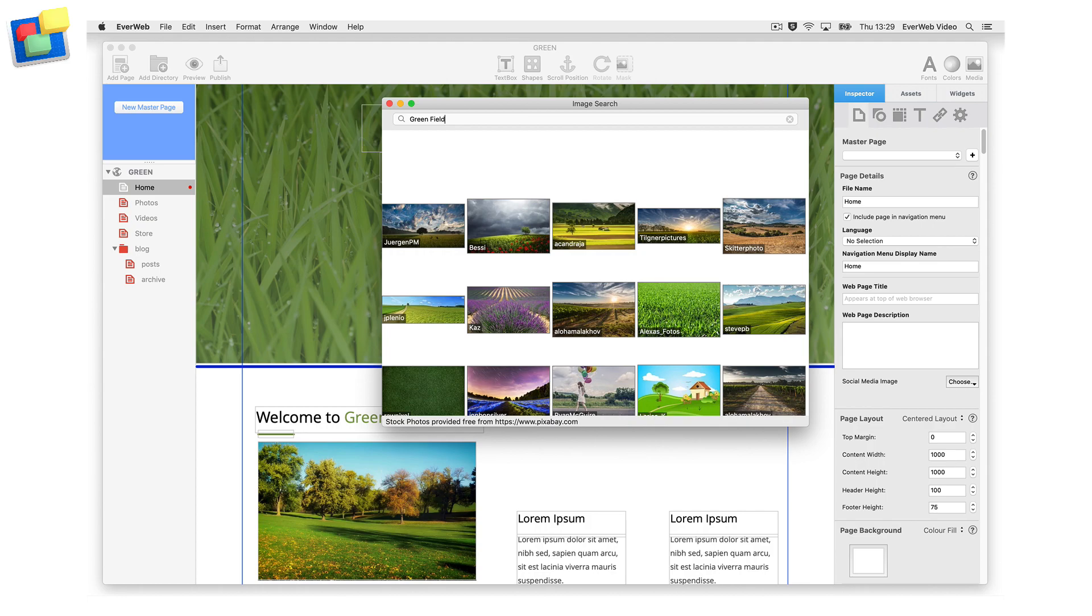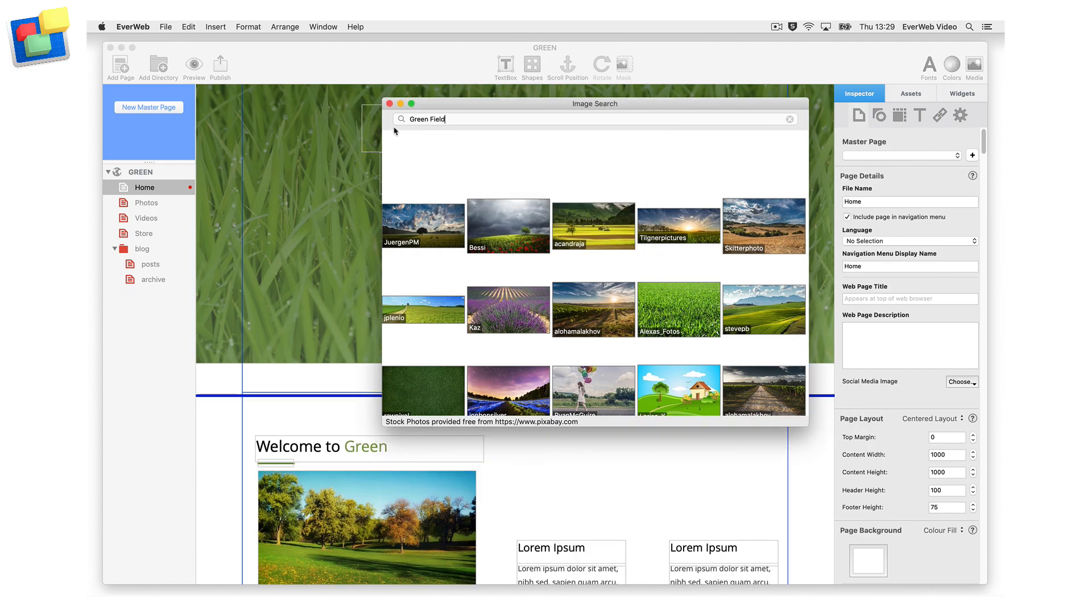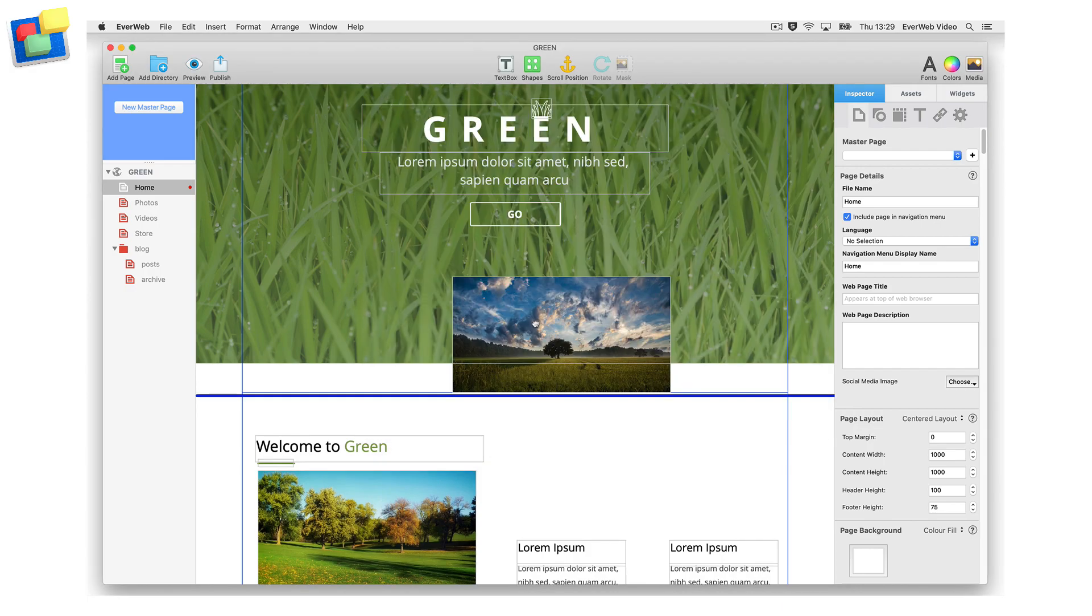Images matching your search criteria will appear below the search box. Drag and drop the image you want to use onto the editor window.